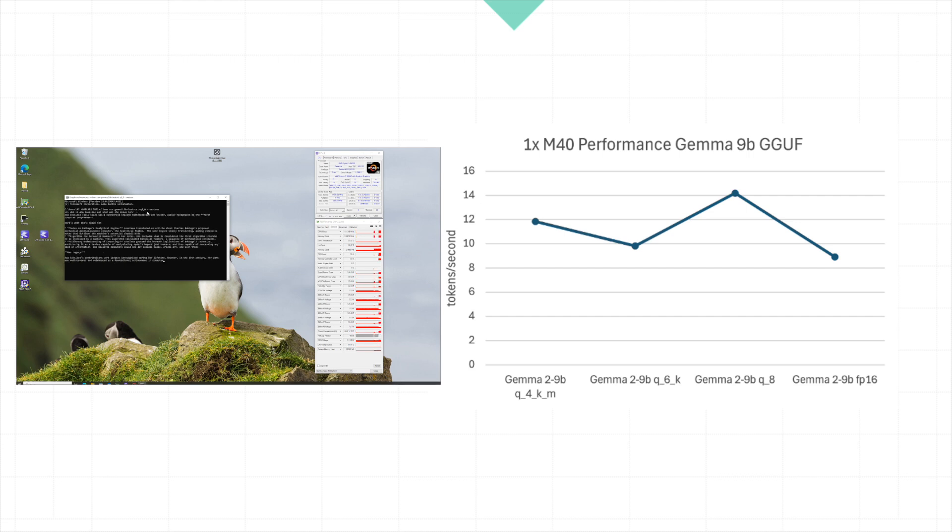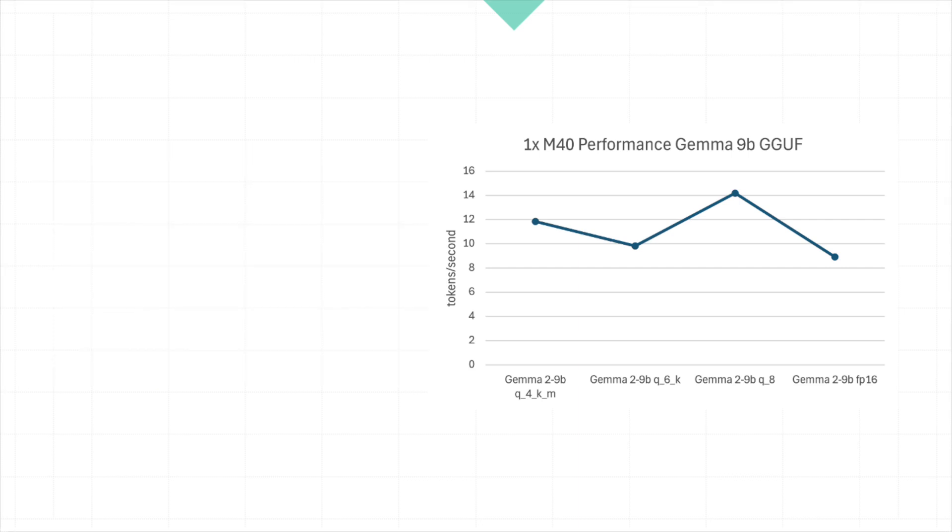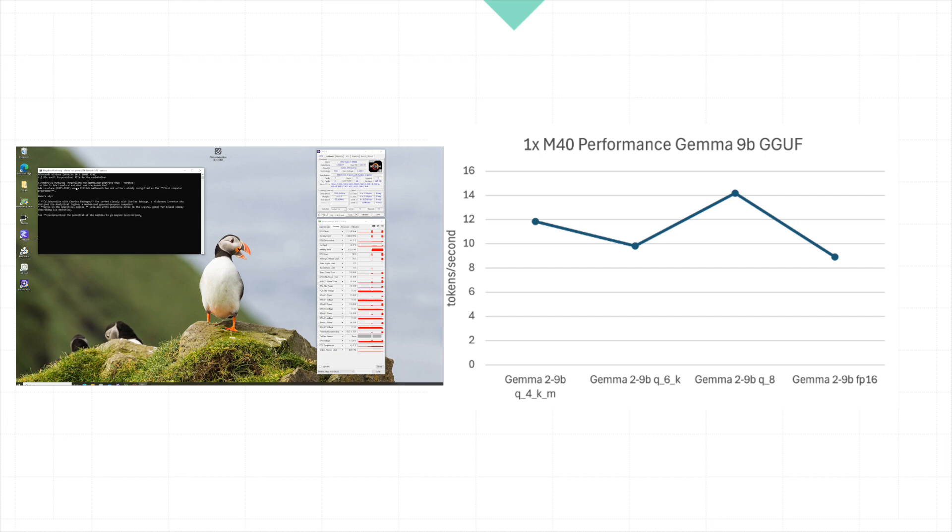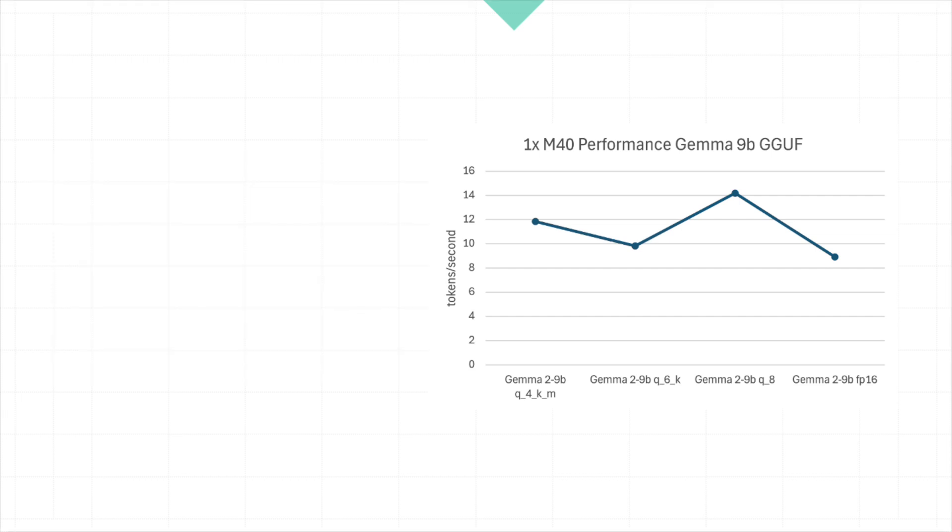Now, a quick note on what FP16 means. FP stands for floating point. And in this context, FP16 refers to 16-bit floating point precision. This means the model uses 16 bits to represent numbers, which can lead to more precise calculations, but often at the cost of speed, as we see here.